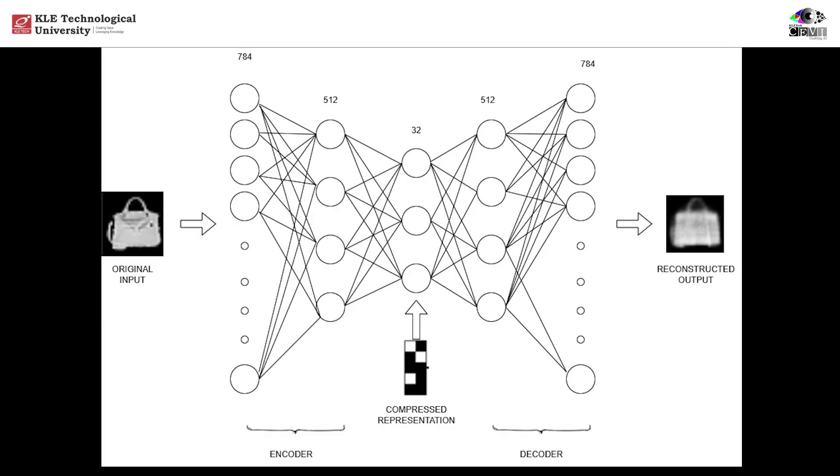In summary, this autoencoder learns to take an image, compress it into a smaller representation, and then rebuild it with surprising accuracy, all without any labels. It's a powerful example of unsupervised learning, and a great foundation for deep learning tasks like image denoising, feature extraction, and dimensionality reduction.